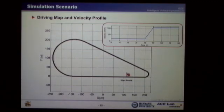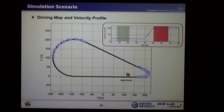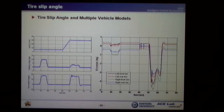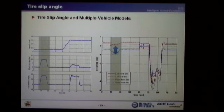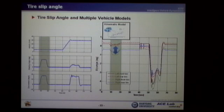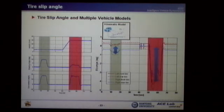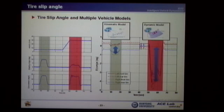This figure shows the driving map and velocity profile for the simulation. This region represents the low-speed driving condition, and this region represents the high-speed driving condition. The left side figures represent the simulation result of velocity, steering angle, and yaw rate sensors. The right side figures represent the tire slip angle of each wheel. At the low-speed region, the tire slip angle is very small, so the kinematic vehicle model is suitable. At the high-speed condition, the tire slip angle is very large, so the dynamic model is more appropriate.